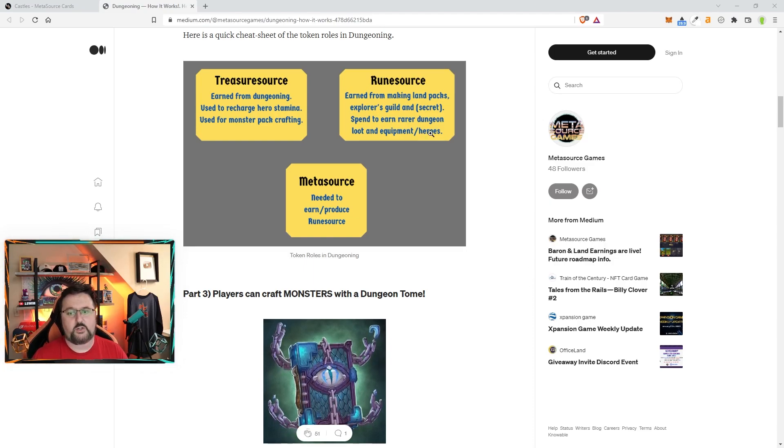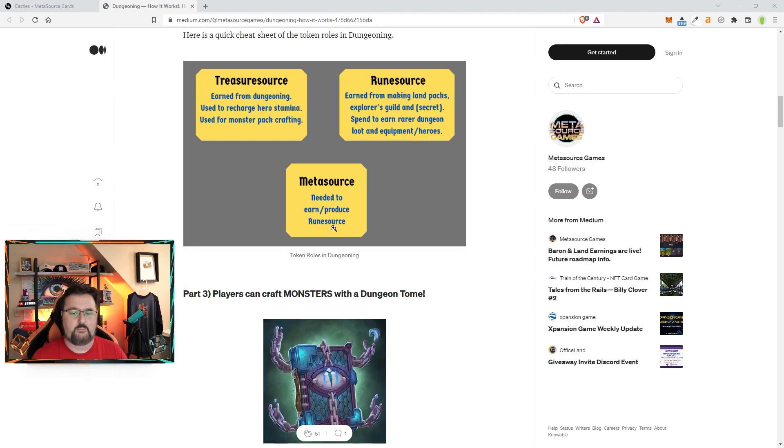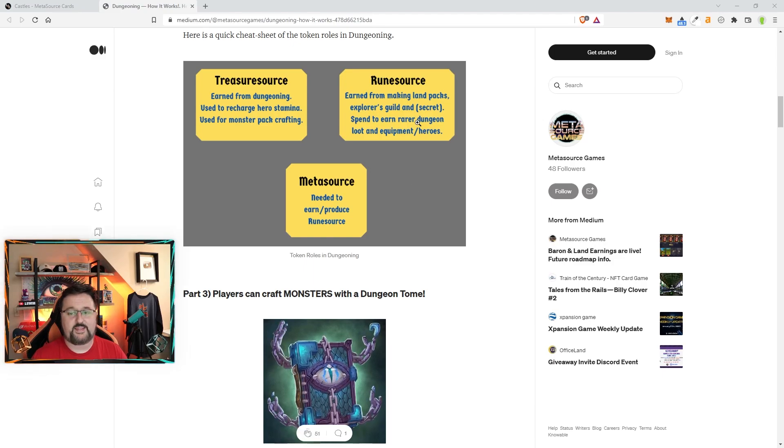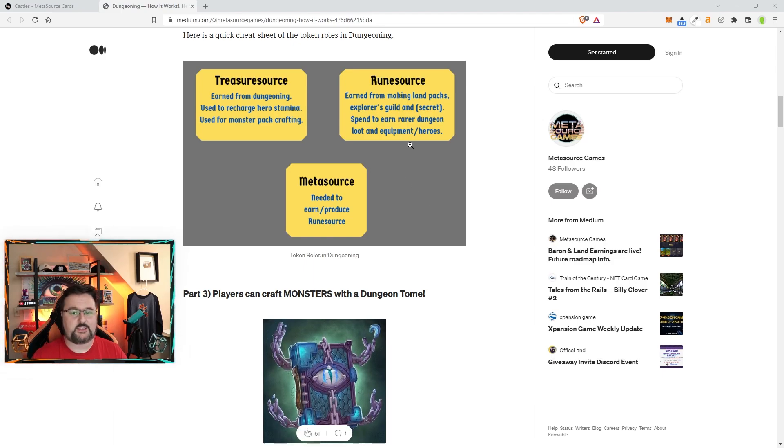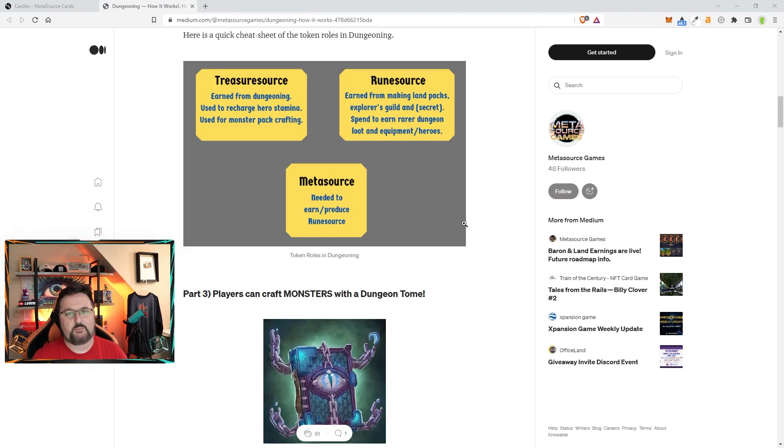You're going to need all three of these a decent amount to get moving. Unless you have an Explorers Guild, then you wouldn't need the M-source as much. But to get the Explorers Guild, you would need the M-source.